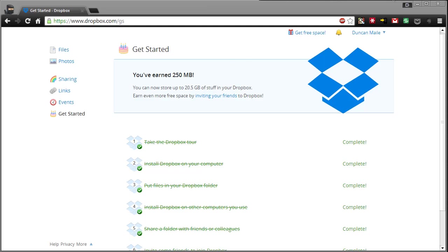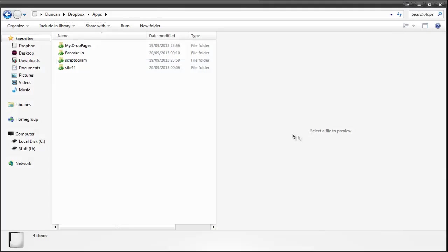So that being said we have four different services we can use for hosting a website through Dropbox. I'm going to go through each of them and show you their example pages and why you might want to use them.